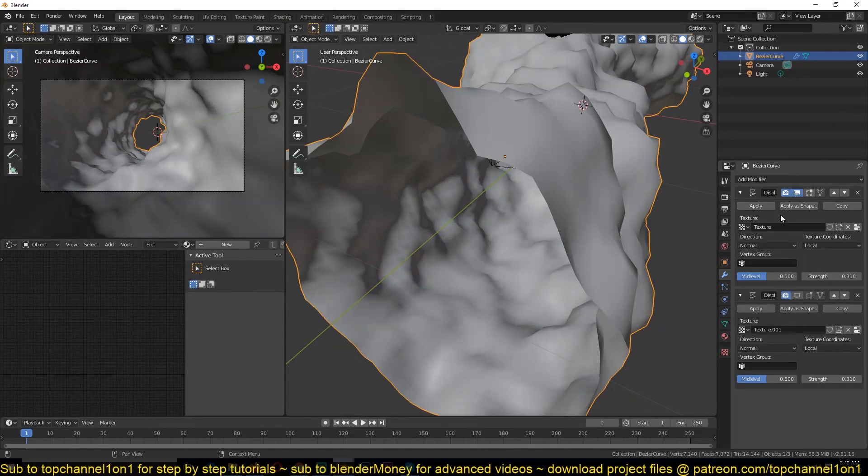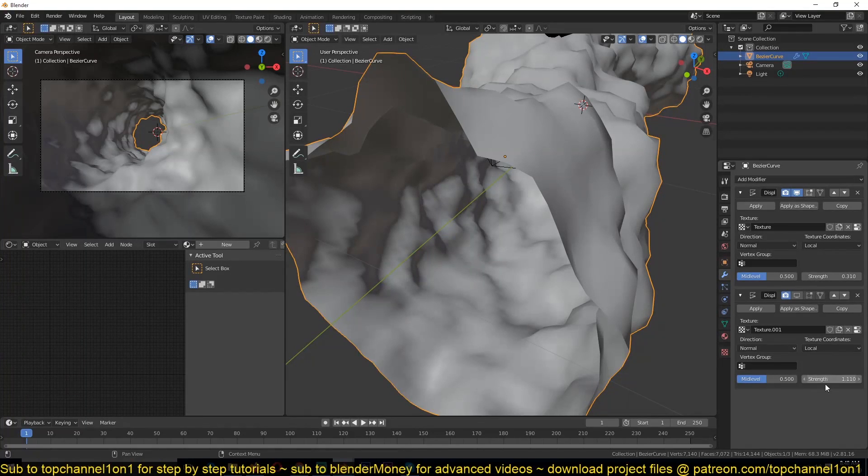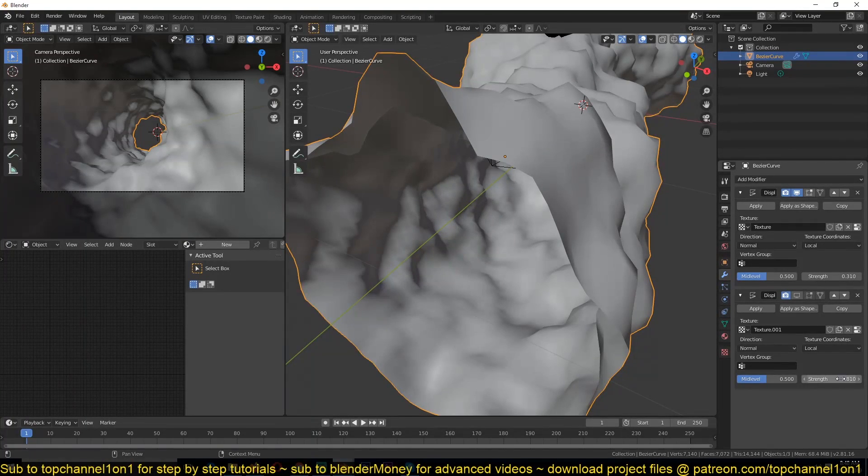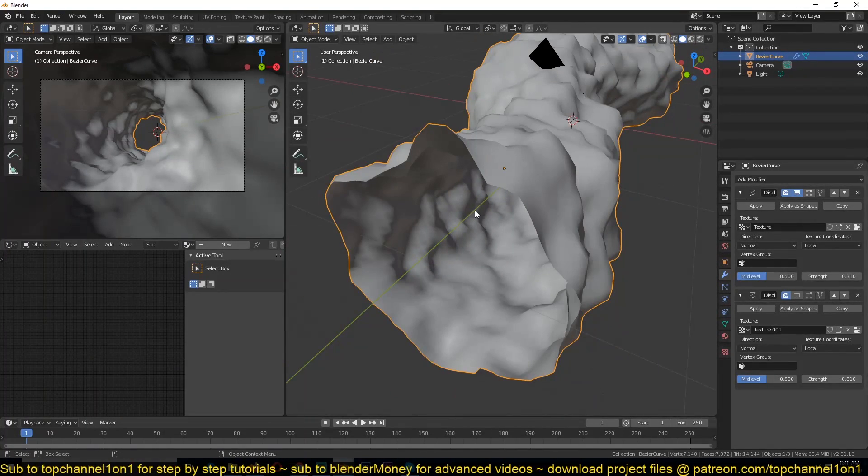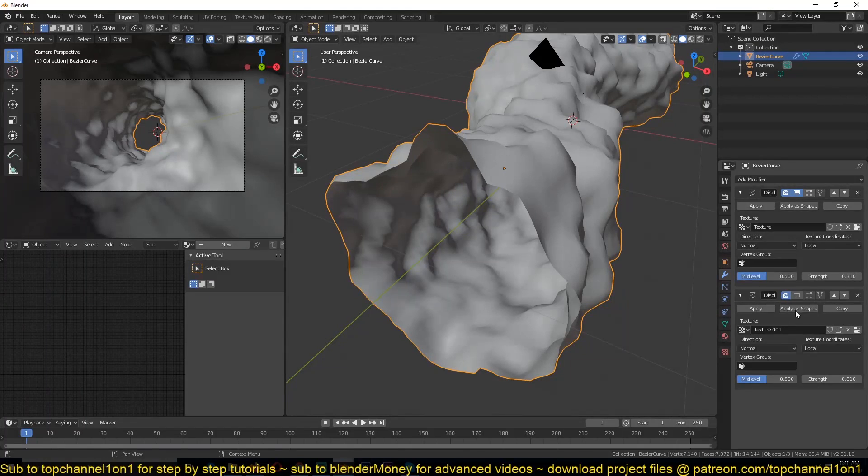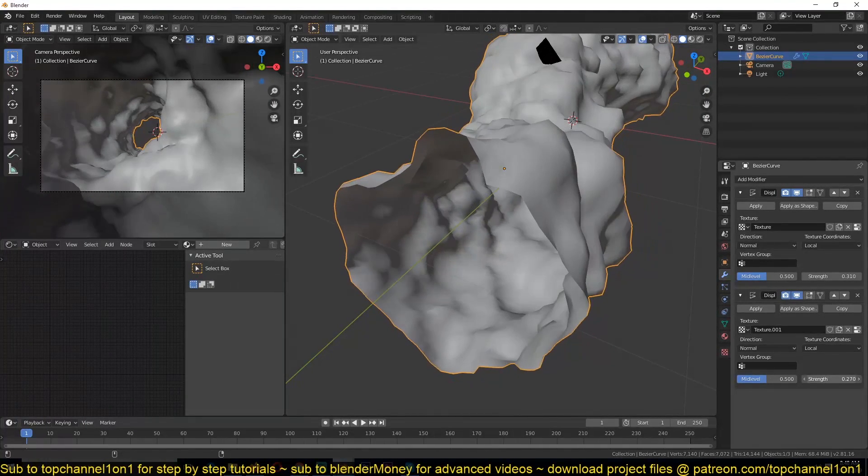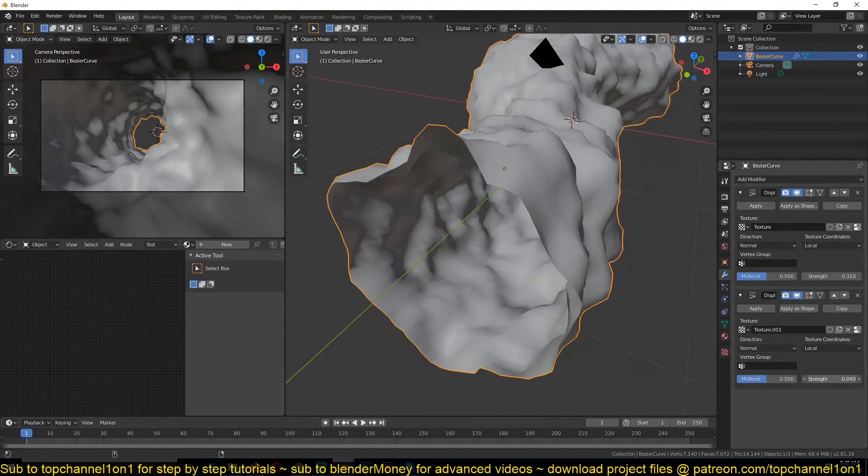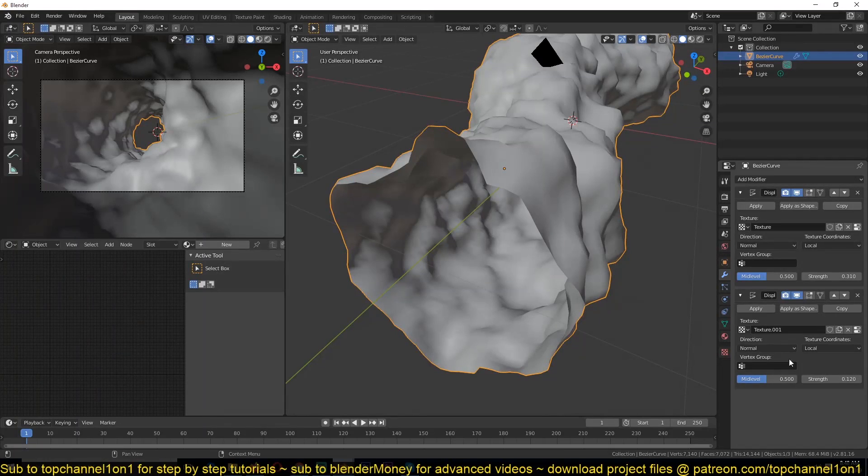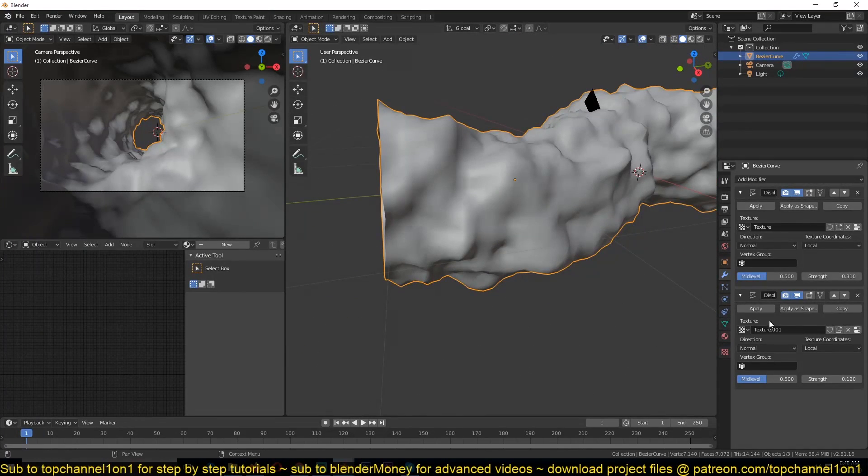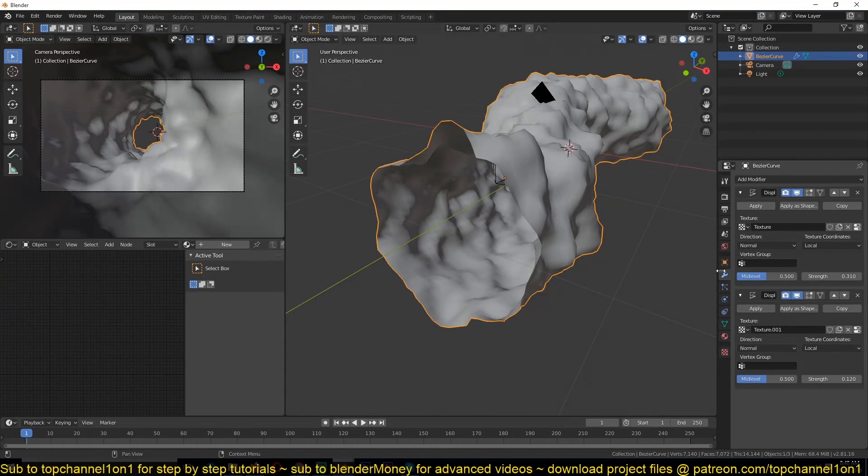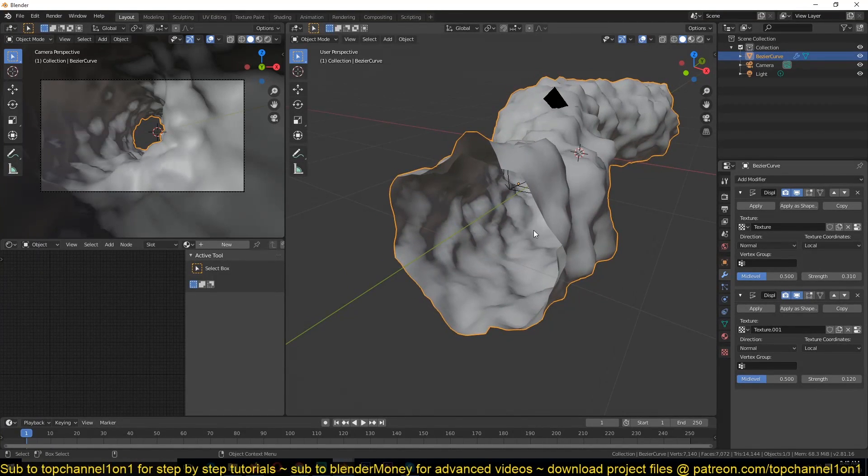So it seems that the first texture is overpowering this one. Let's see what's going on. Oh, I've turned it off. That's why it wasn't influencing it. Sometimes it's harder to control the scale of these displacements.